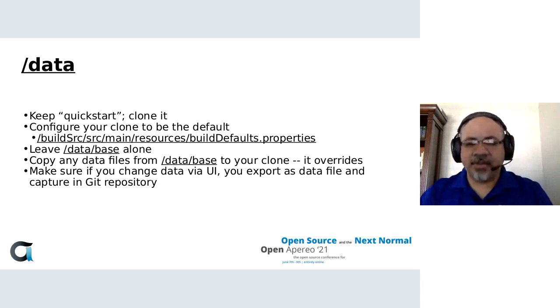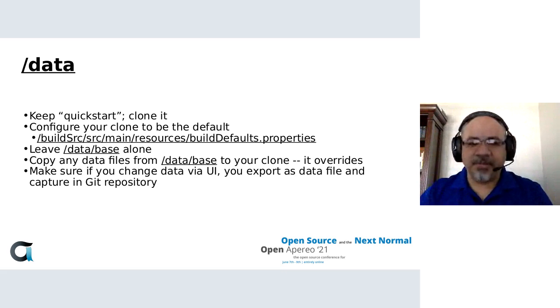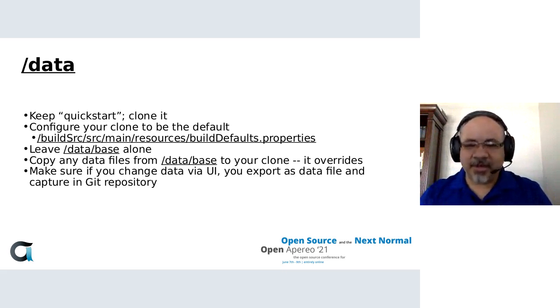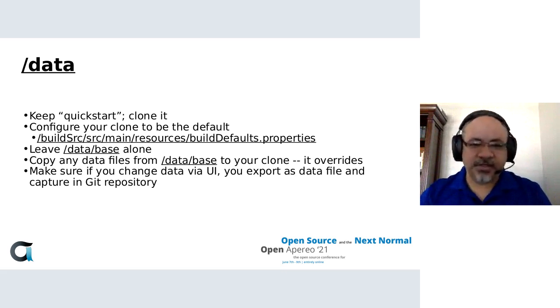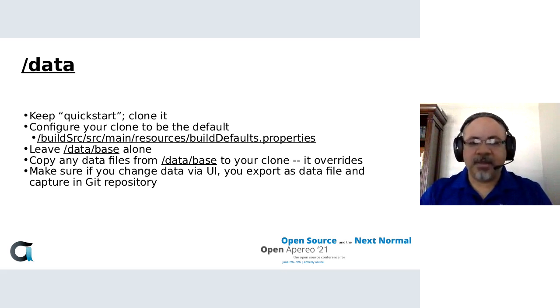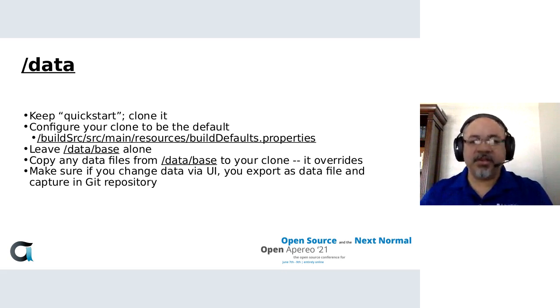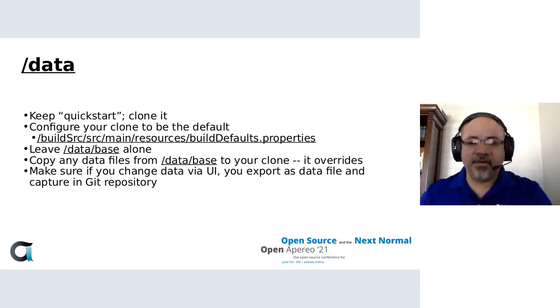The nice thing about keeping quick start around is as updates happen and the community changes data files, you're not overriding your own changes, but you can see changes happening and it makes it much easier to see if a particular data file was modified and if those changes affect you. And whether they do or not, you're picking them up in the quick start. So your quick start is evolving with the community and you have your own data files to check against them.